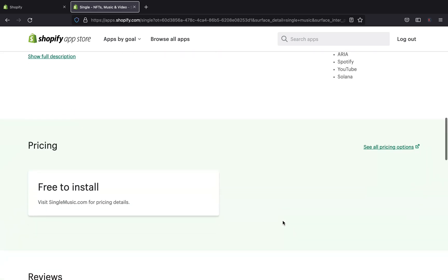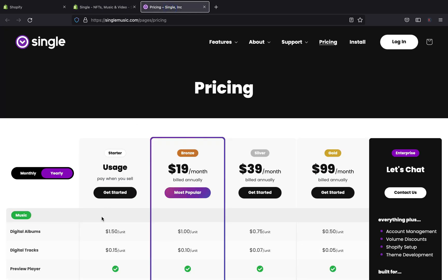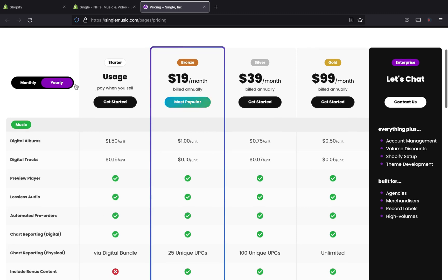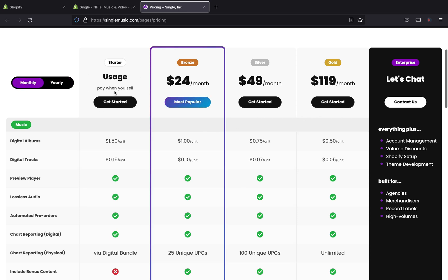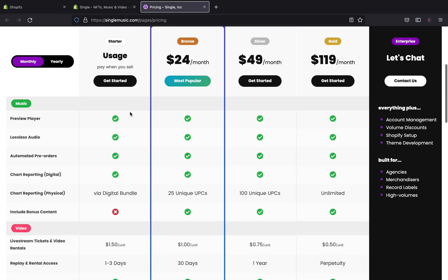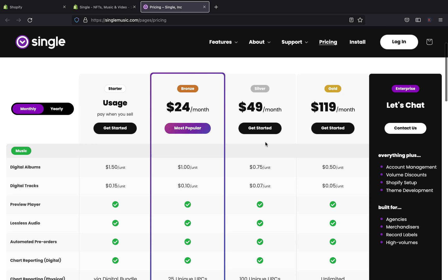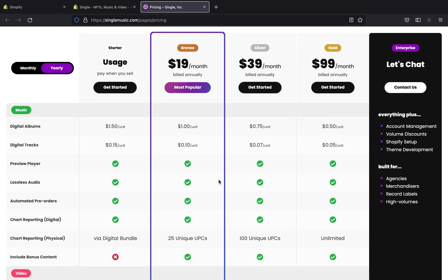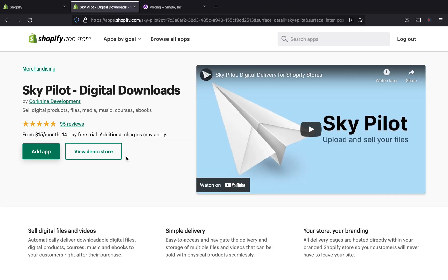Looking at Single Music's pricing, it is free to install. They have different packages — a monthly plan and various tiers. The prices seem to be very affordable. If you're really serious about selling music and similar content, this app will be a great fit for you.